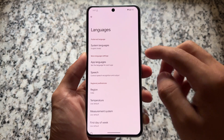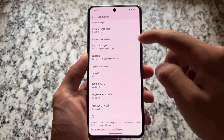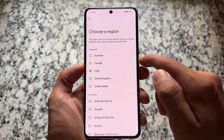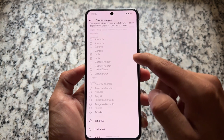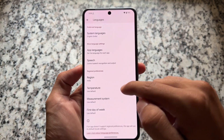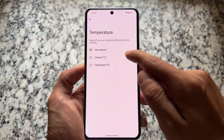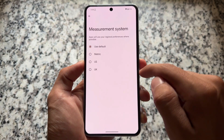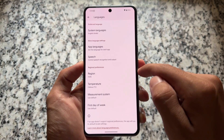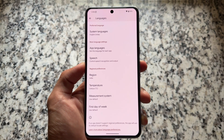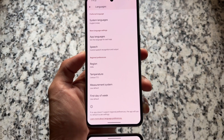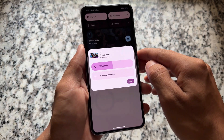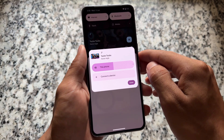In the Language and Region section, you now have the option to choose regional preferences. This is a very useful feature — you can choose how you want to measure things like temperature, measurement system, first day of week, and region.